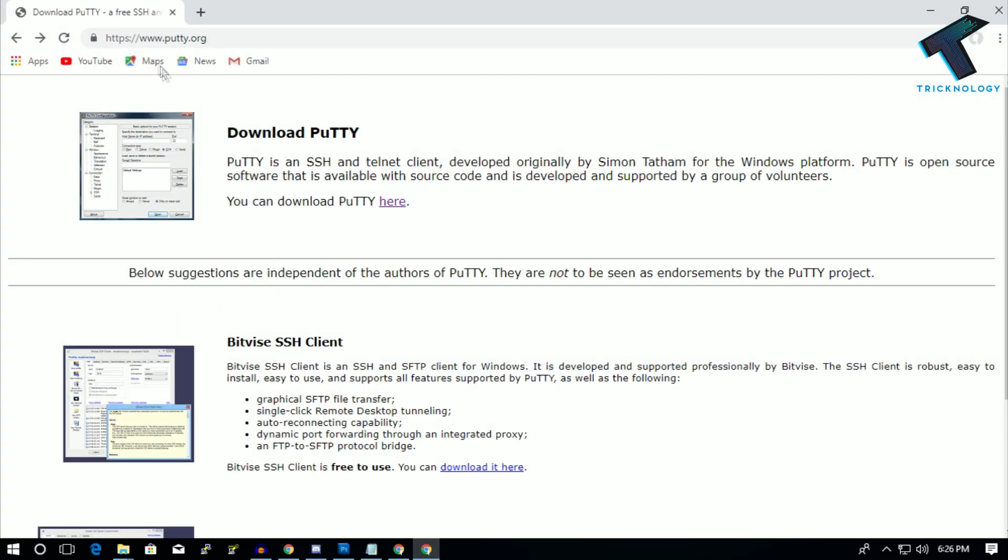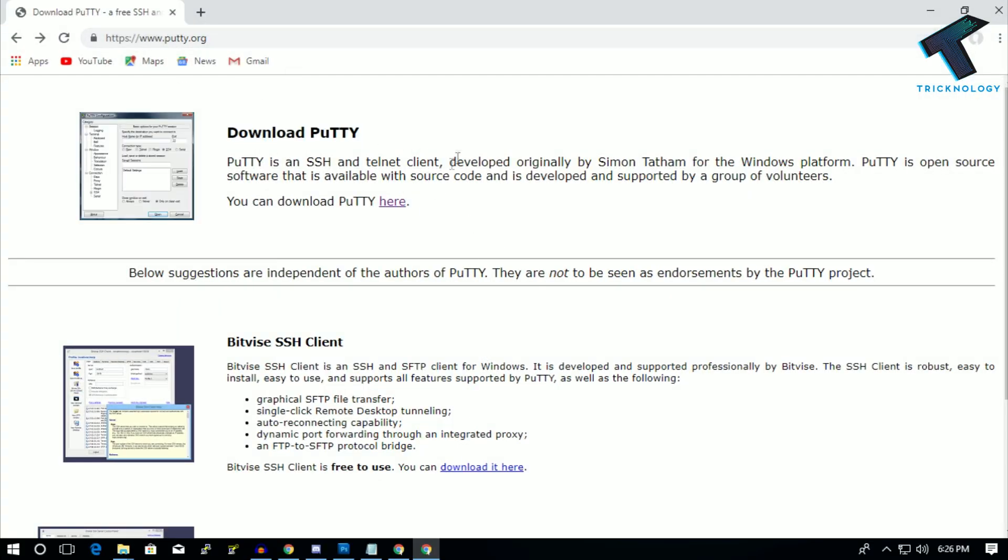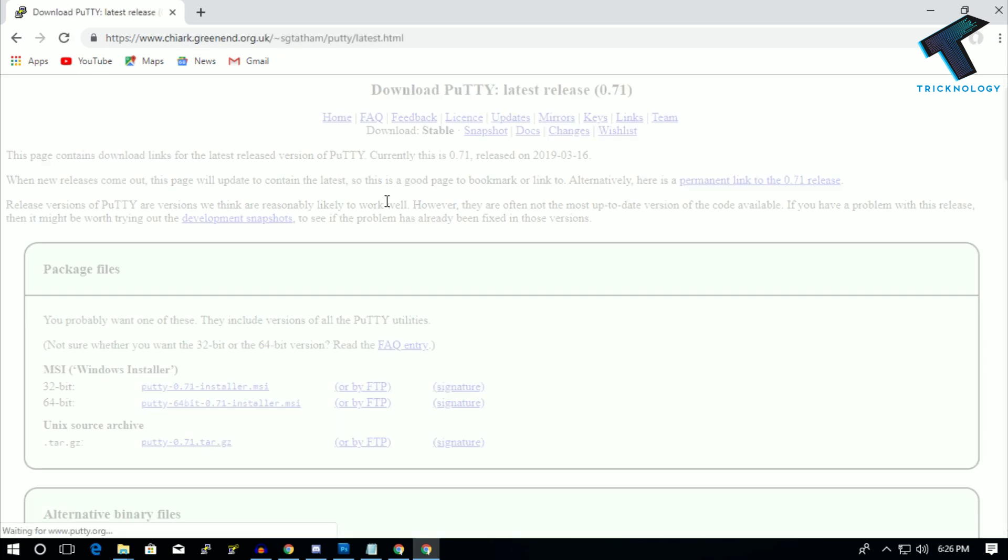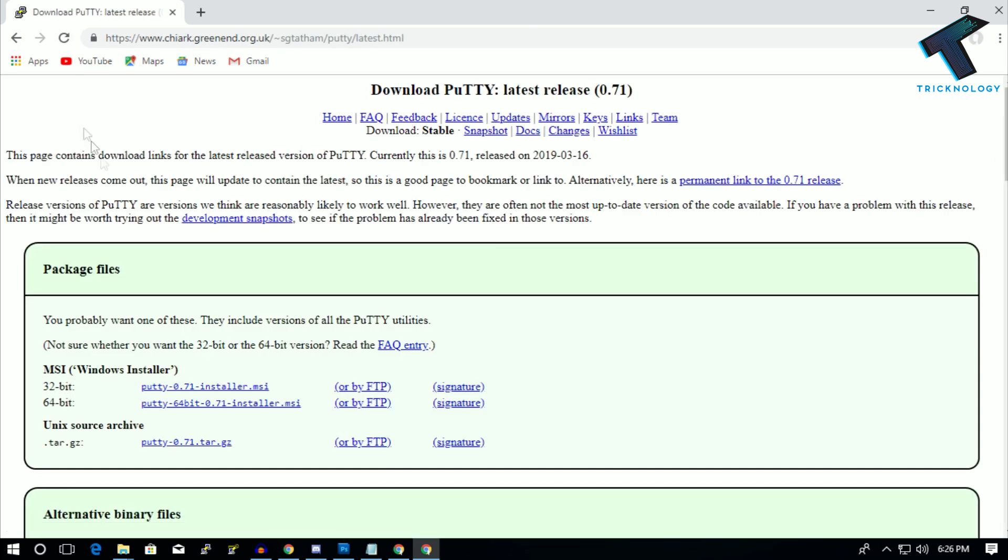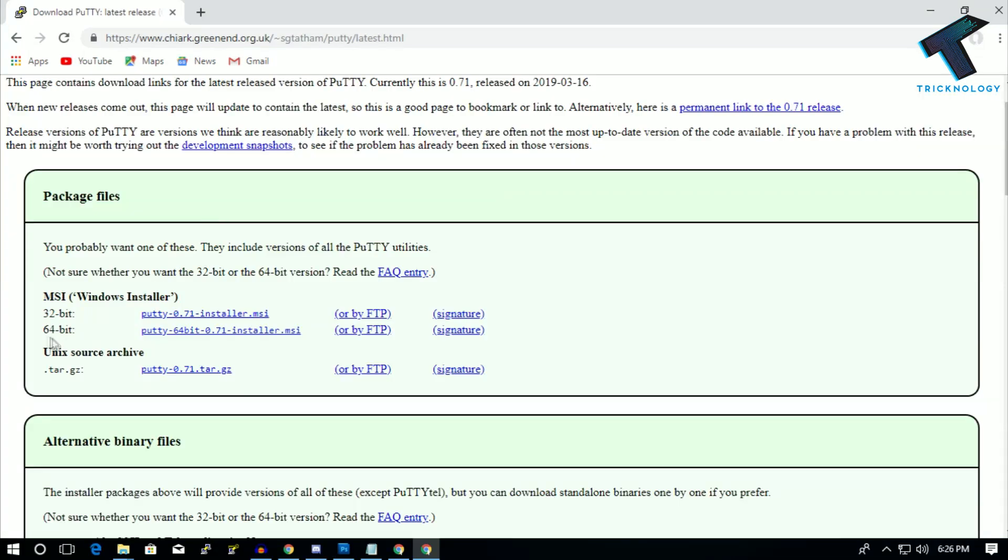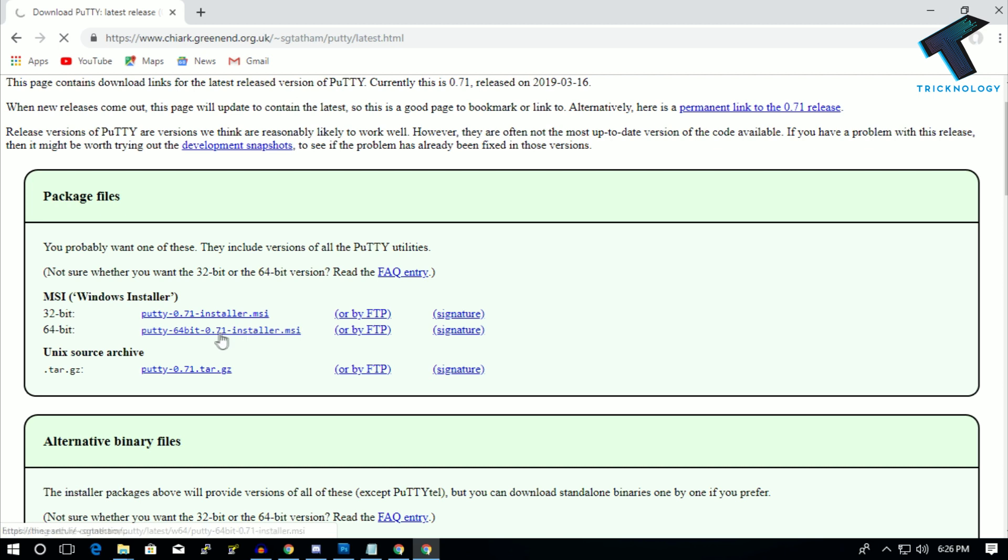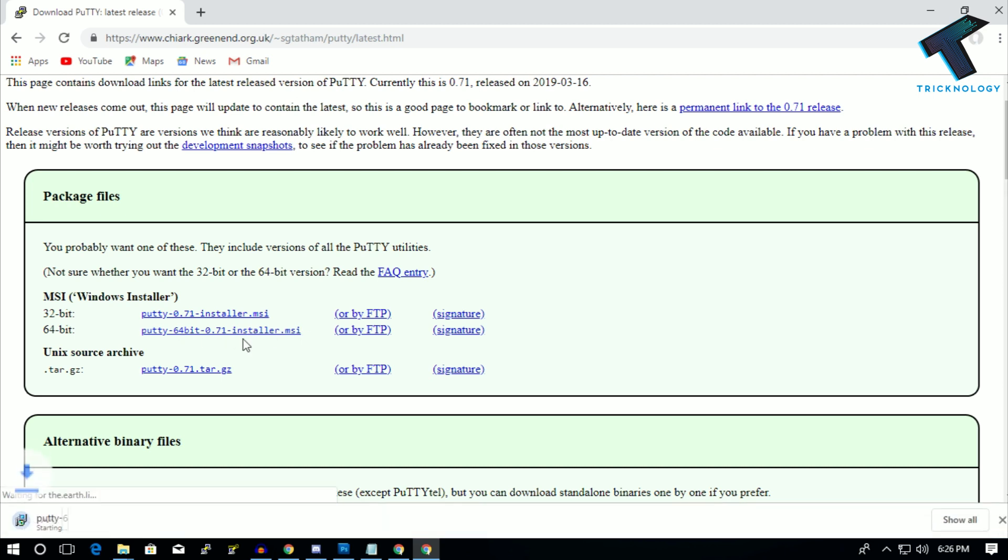First of all, you need to go to this website called putty.org and you have to download these PuTTY utilities on your computer. So click over there, after you go to this website you will get two versions: 32-bit and 64-bit. So in my case I'm using a 64-bit operating system, so I will download this 64-bit version.